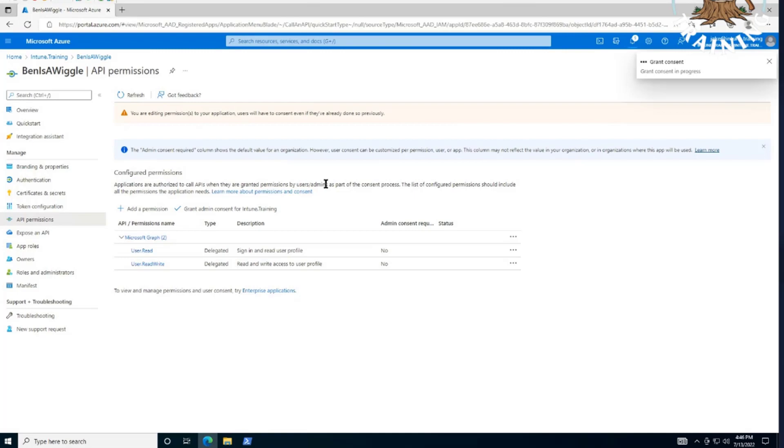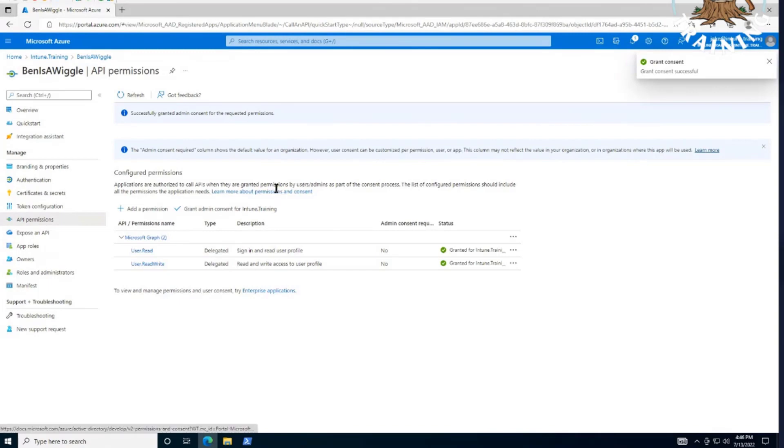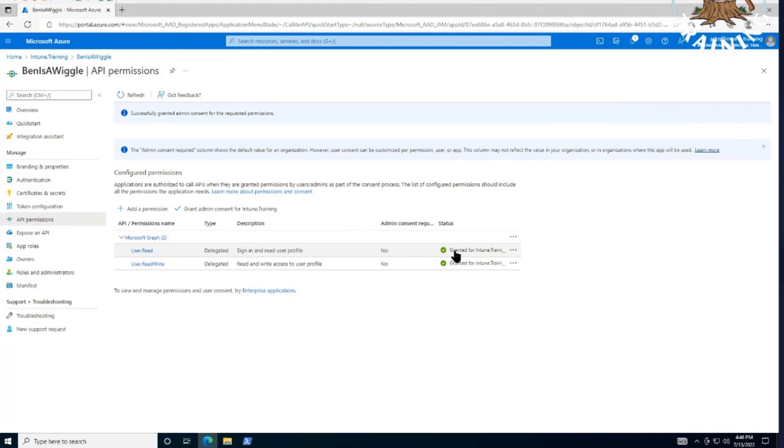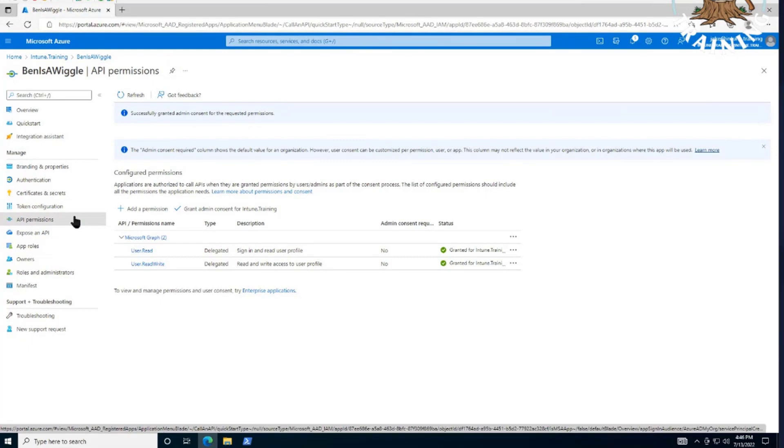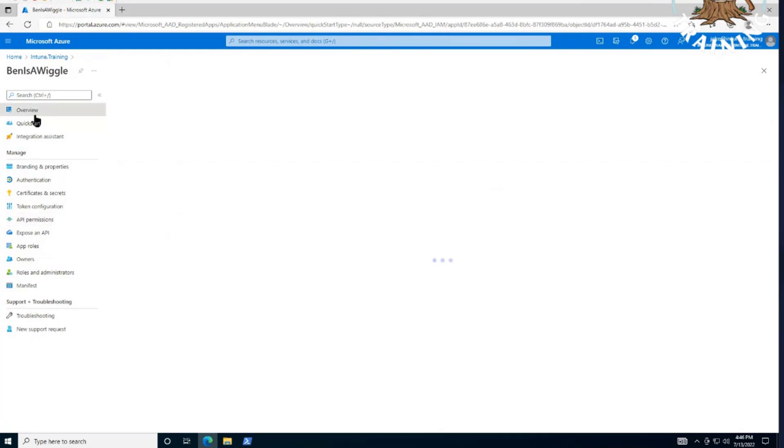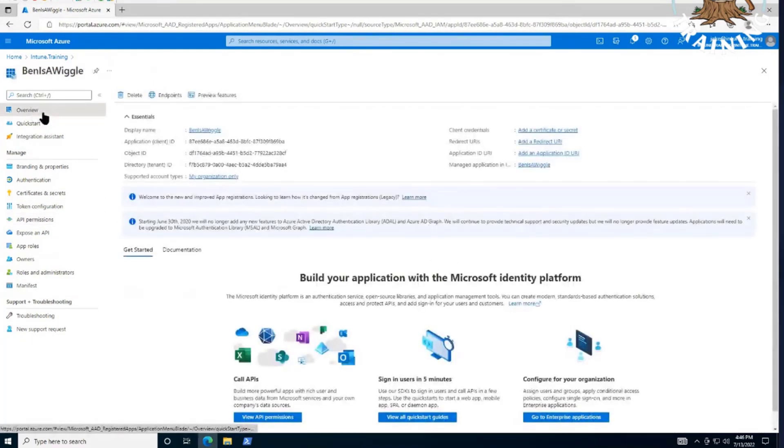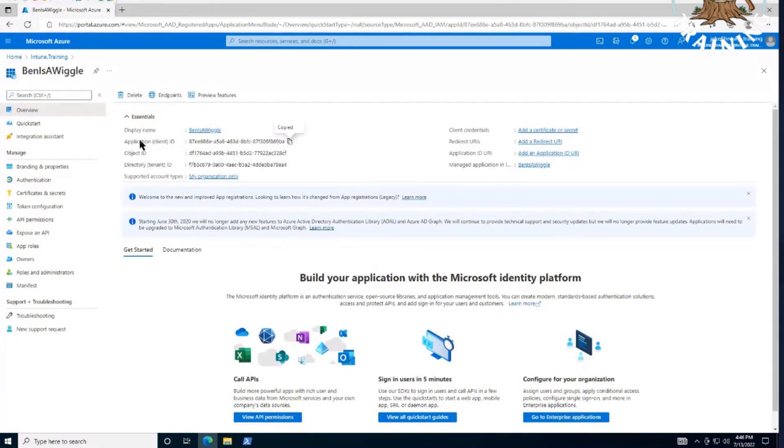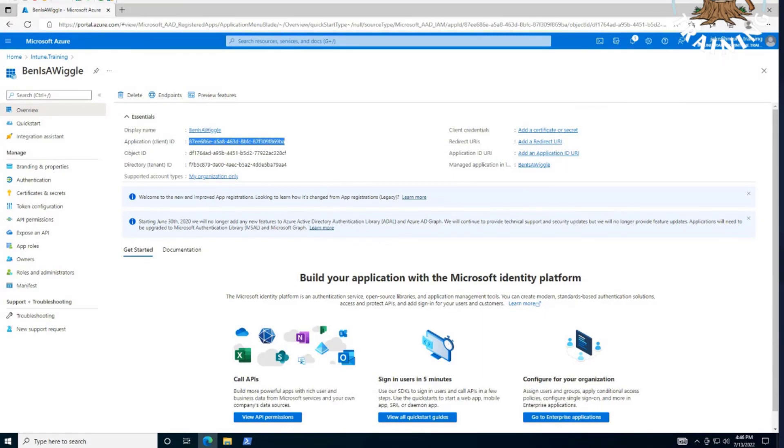Now, bear in mind, there is a whole permission level that you need in order to even grant that admin consent as well. But in this case, we have that access and we did grant that app permission now. And after that, now we're actually pretty much done. The only thing that we really need to worry about is in the overview section. And we're going to want to make sure that we copy this application client ID value. And then we can go back to that PowerShell script that we had talked about in the previous episode and plug in some of that information.